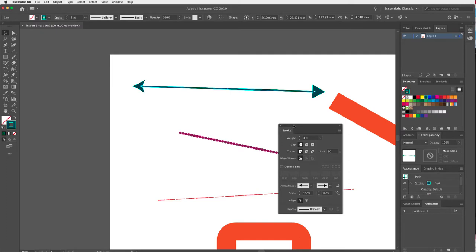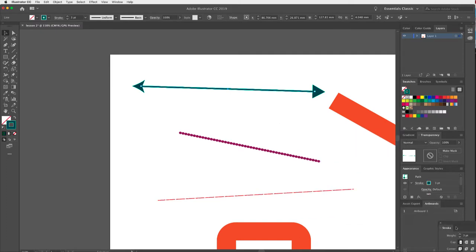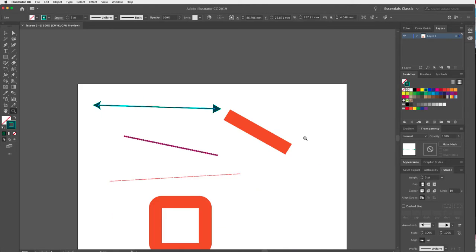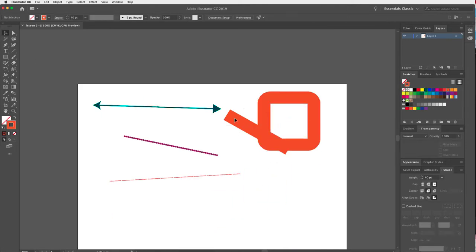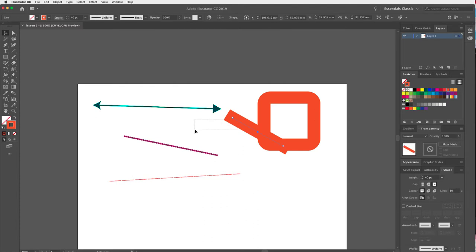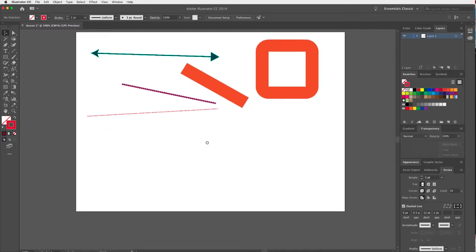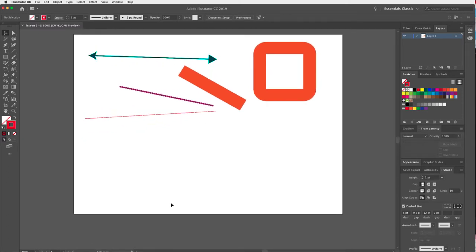That's all I wanted to show you with the Stroke panel for now. We've had a play with a few different functions — see what else you can achieve by adding different colors, trying different stroke weights, and adding arrowheads.